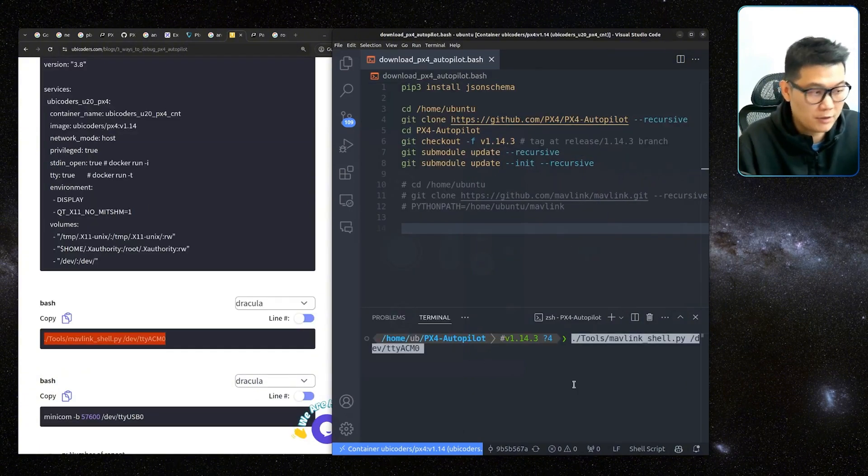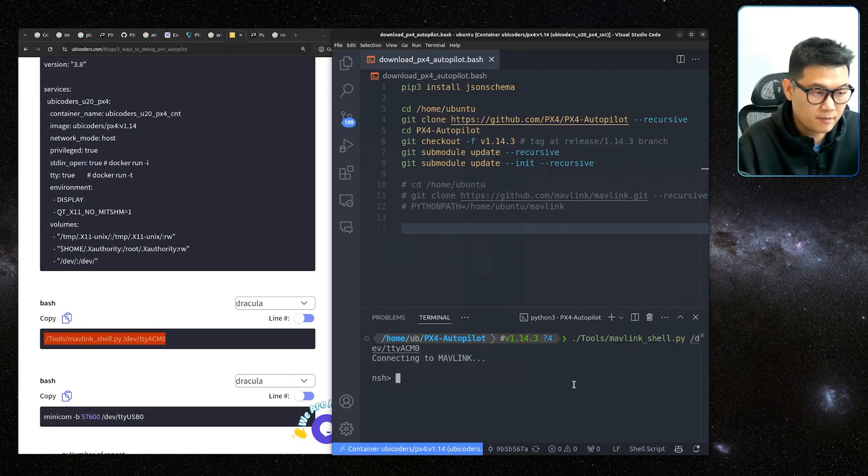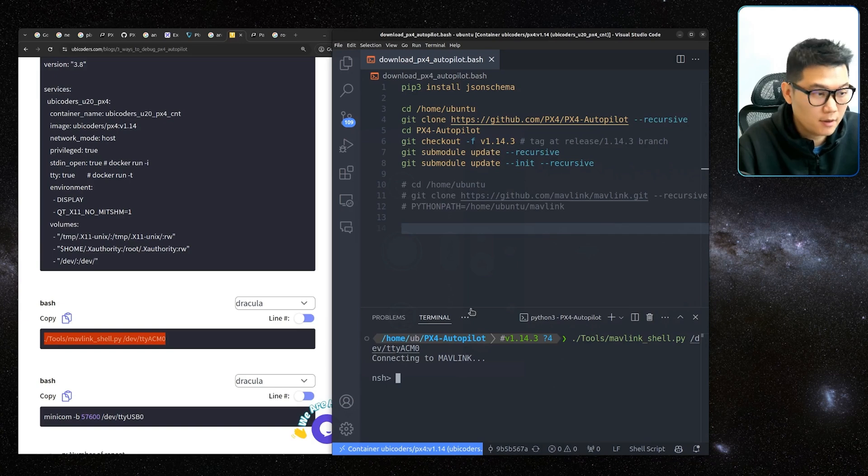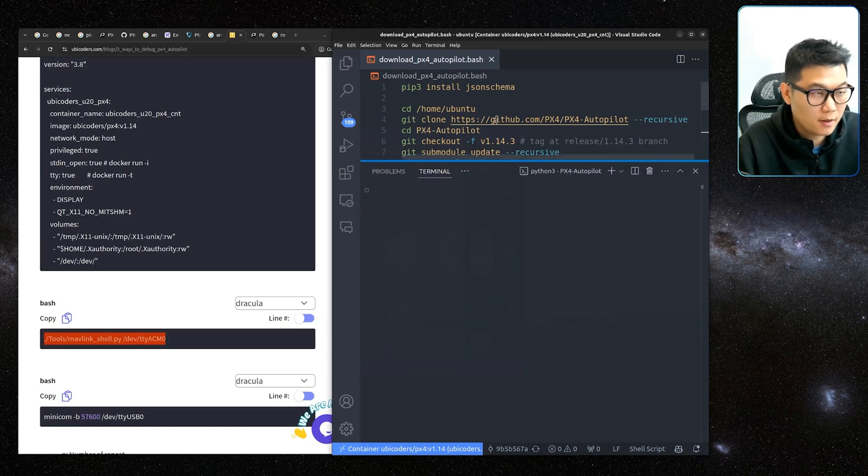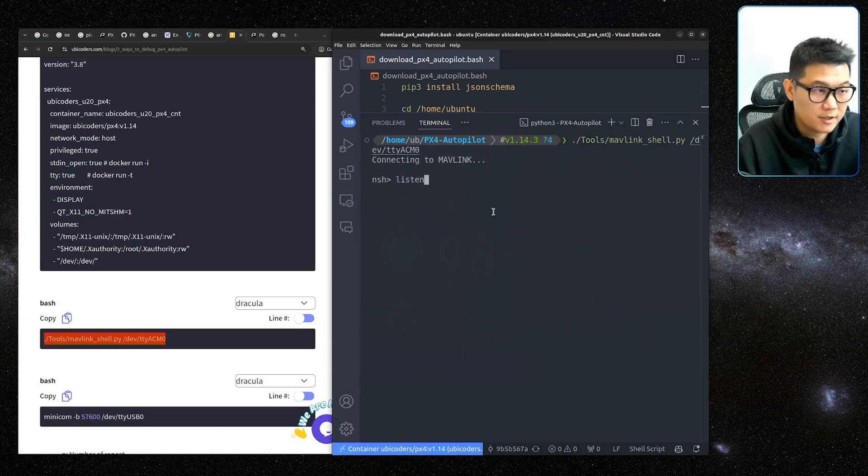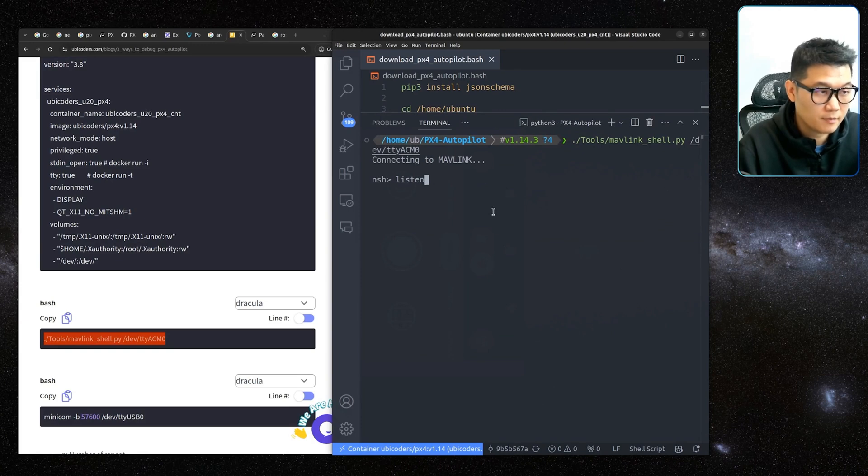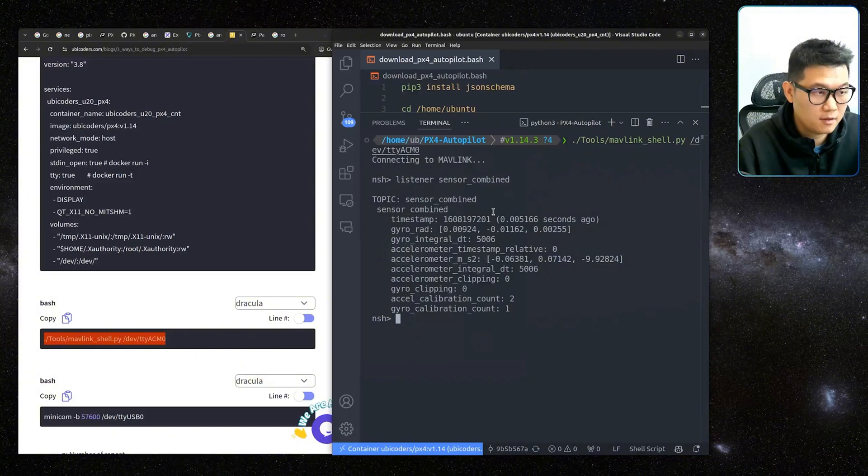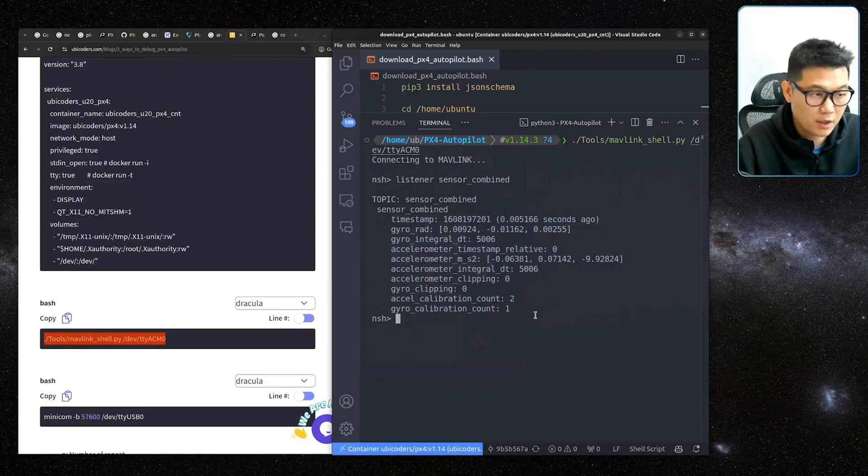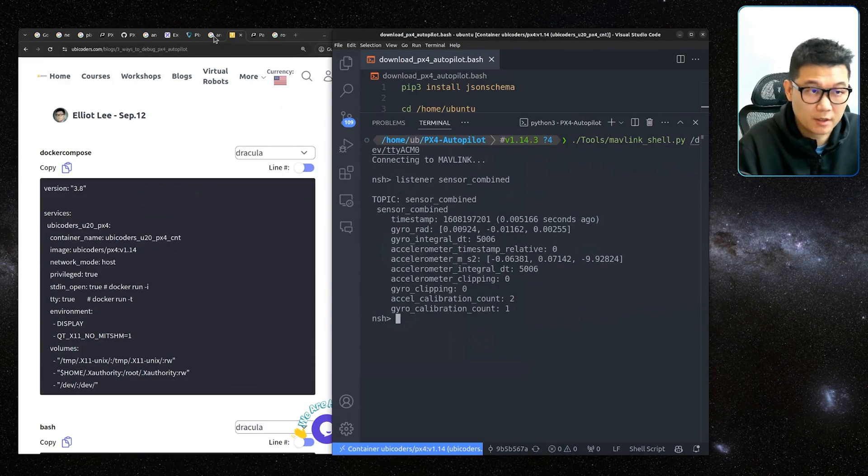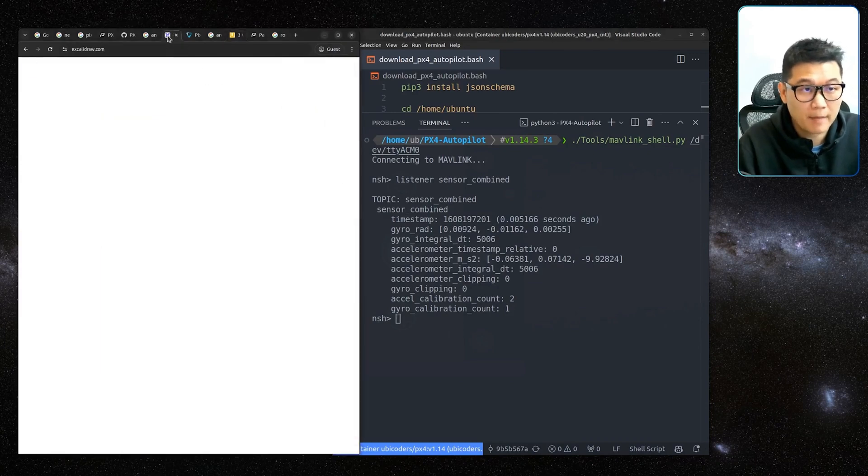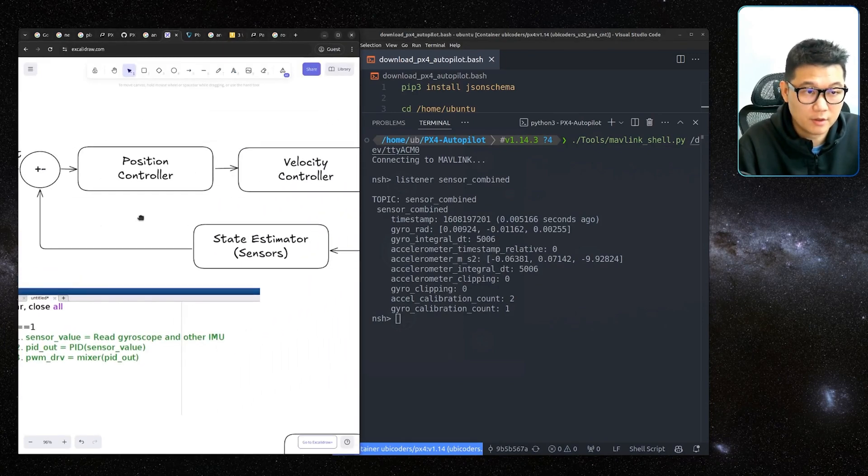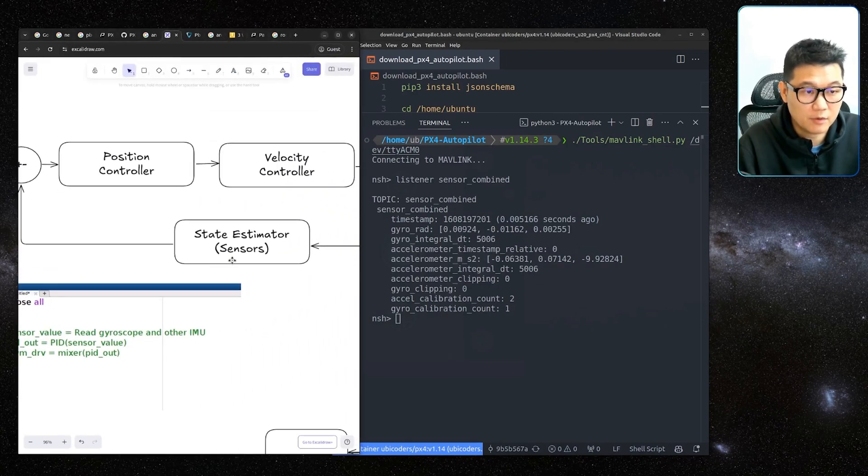Inside of this PX4 Autopilot folder, I'll just copy-paste this. Then voila. This is an NSH shell. And I can actually do the same. Listener. Sensor. Combined. Then this value will come out. Imagine here.